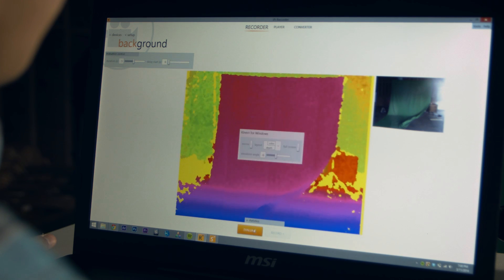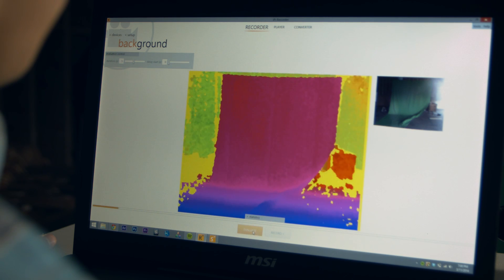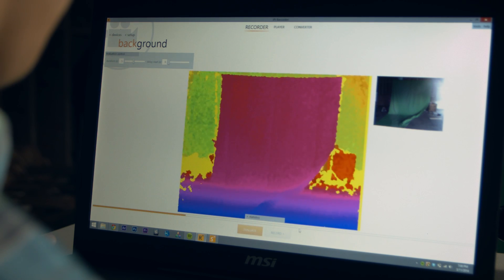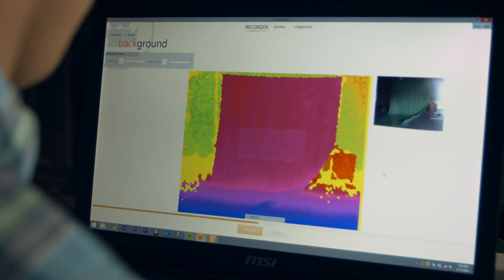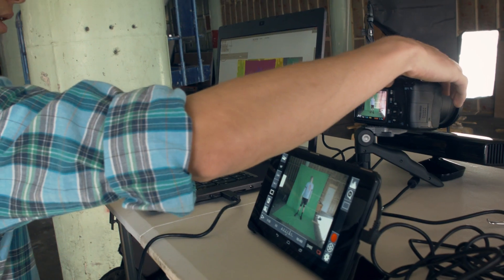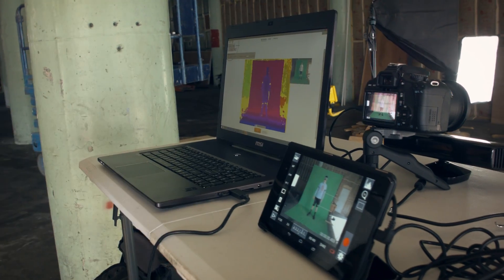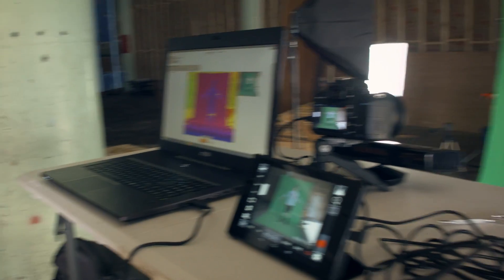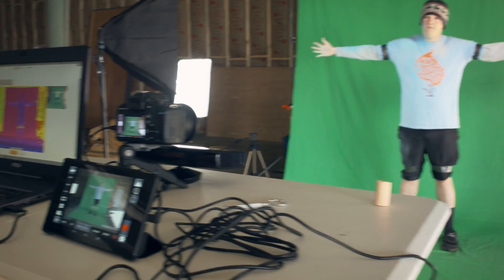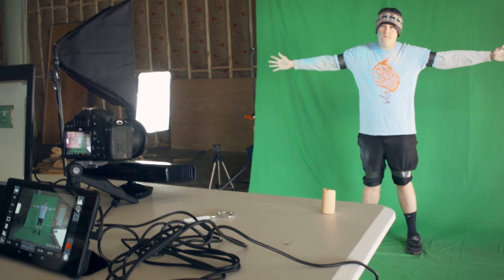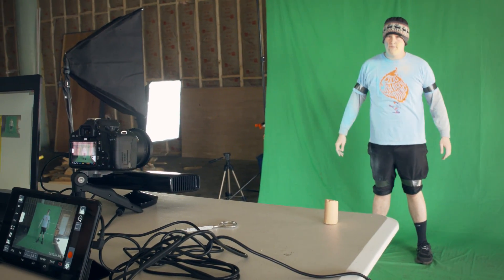Now what we first do is we get a clean plate and analyze the background. And then we have our subject move into frame and do a T pose. Hold for a few seconds and then relax and run through the motions.